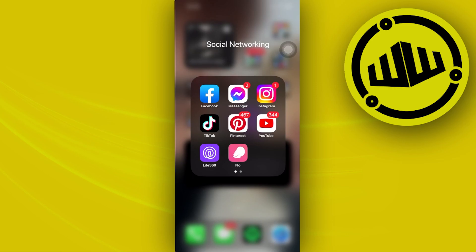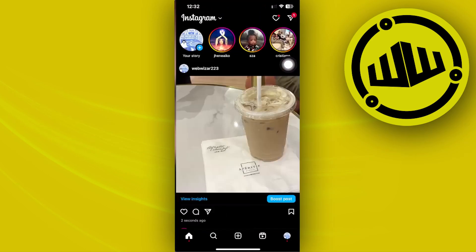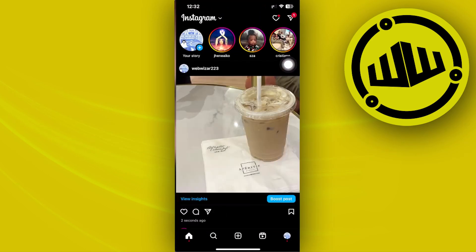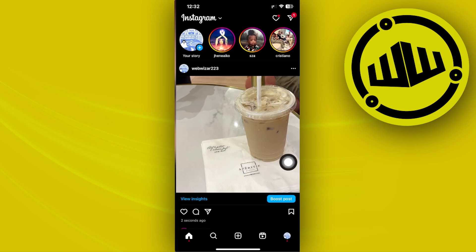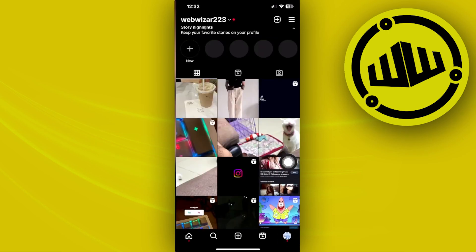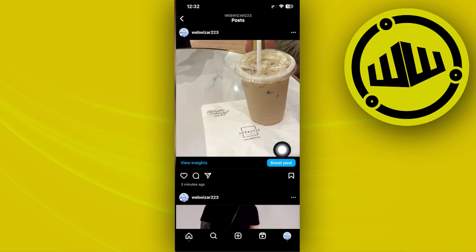So what we need to do first is to go ahead and launch the Instagram application and log on to your preferred account. Once you're already here, tap on your profile and choose a specific post that has an ad currently running.